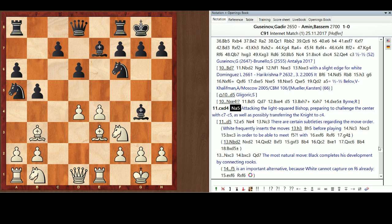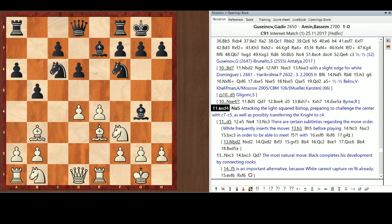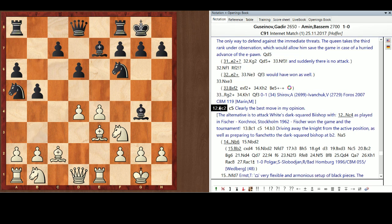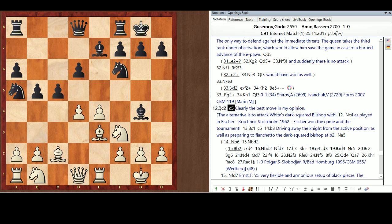So, Bishop C2. Obvious and good. Now my arrow keys aren't working. Isn't that wonderful? There we go. And now, clearly the best move is C5.